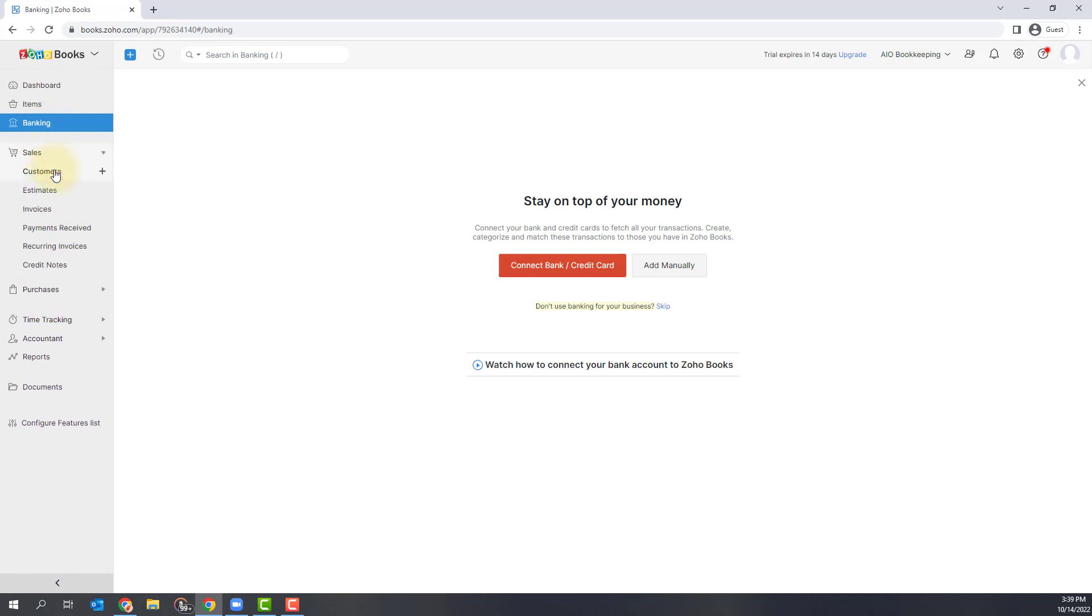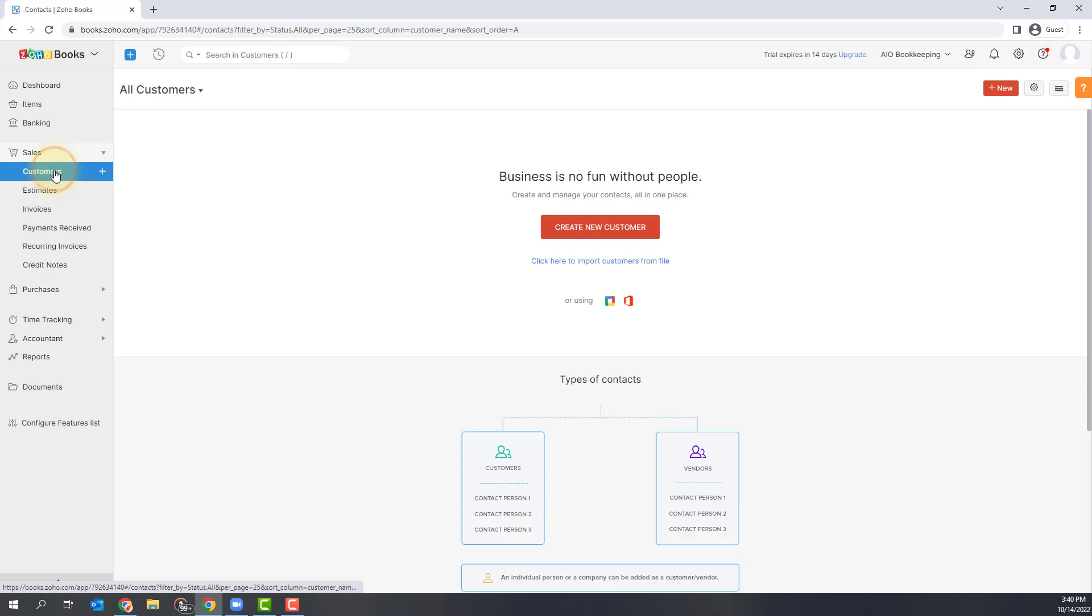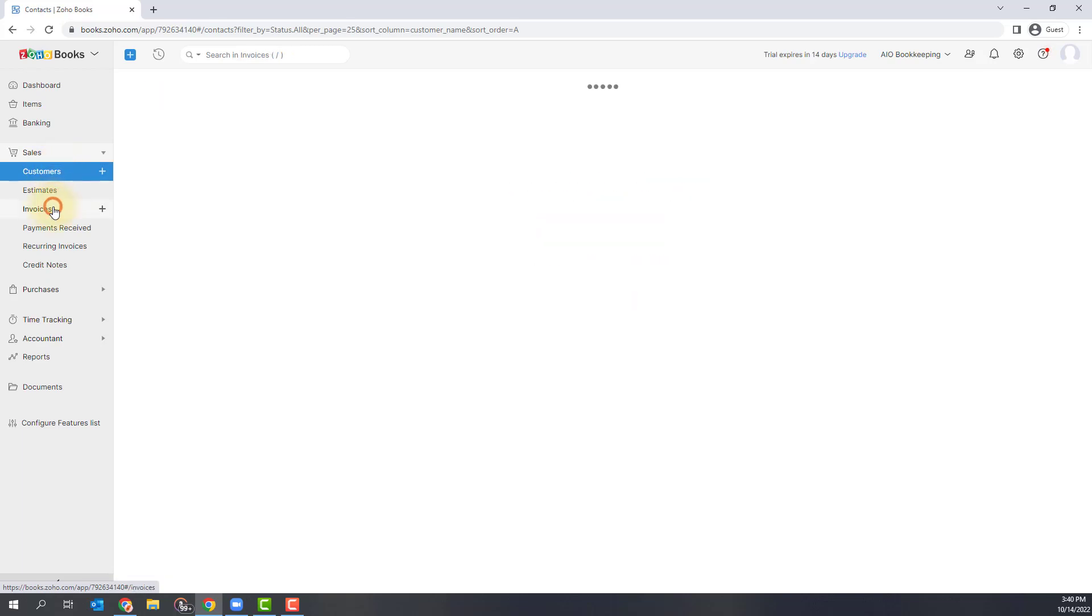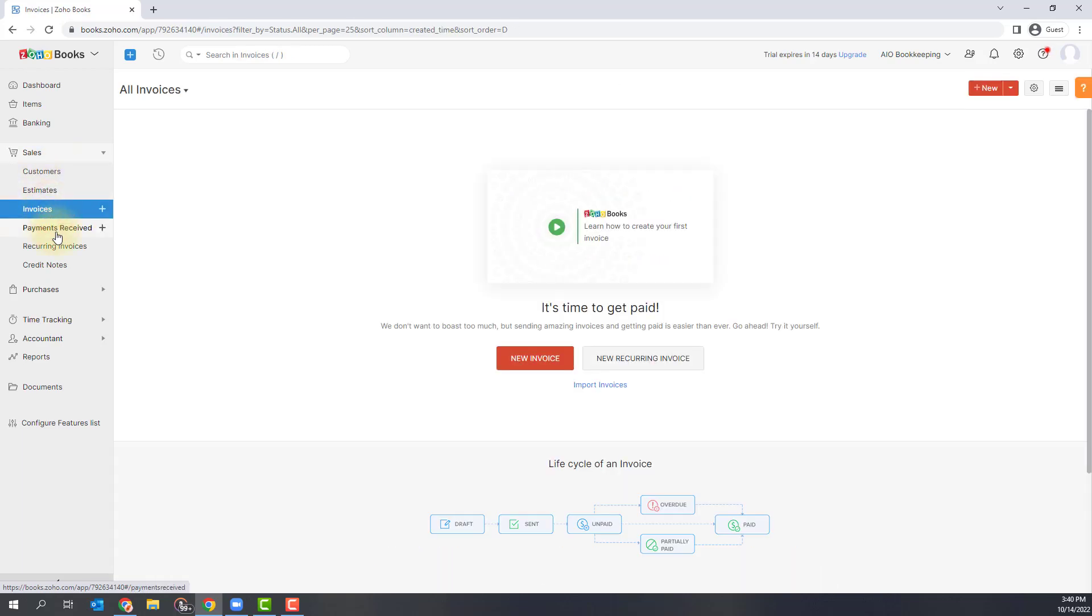In the next section, you'll see sales. This is where you can put in your customers, your invoices, you can receive payments and see everything related to sales in this section.